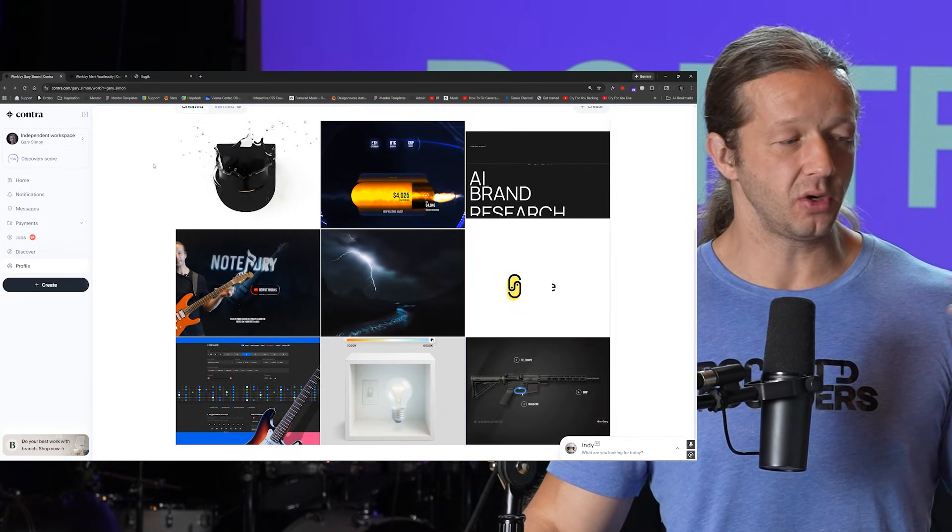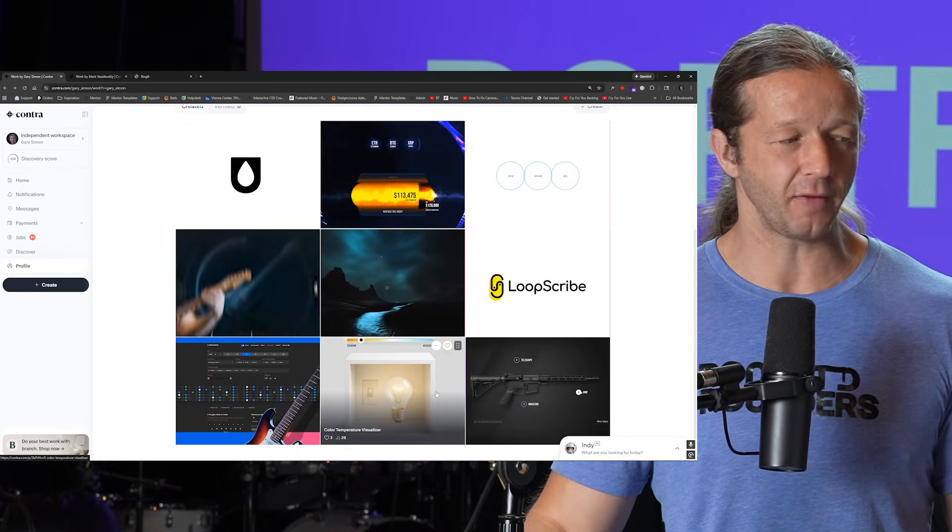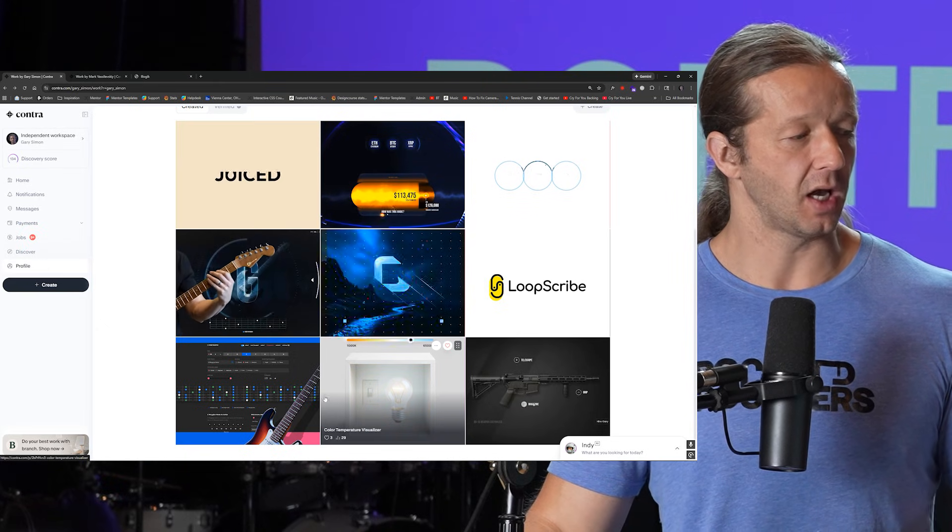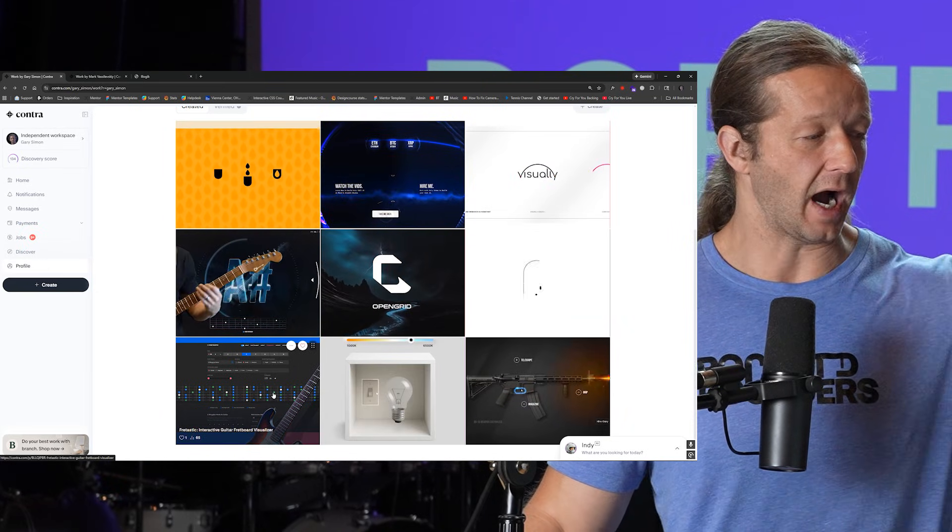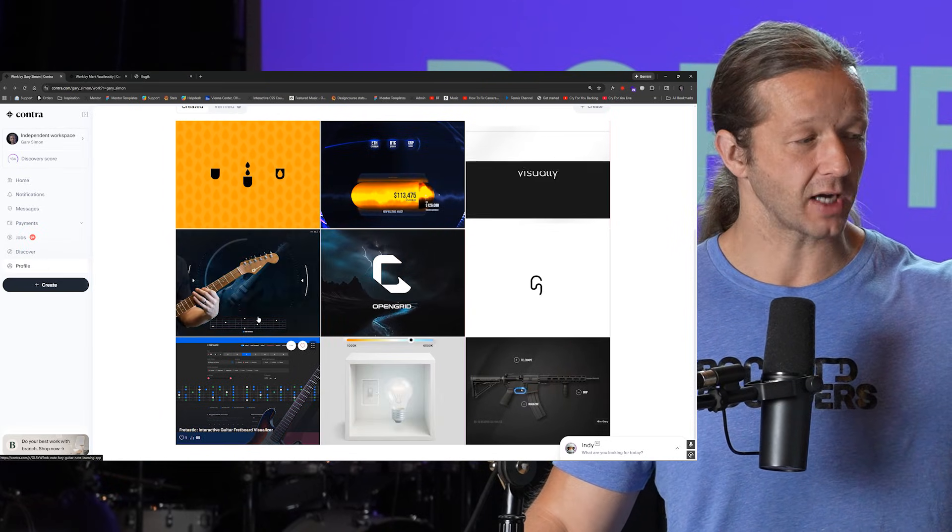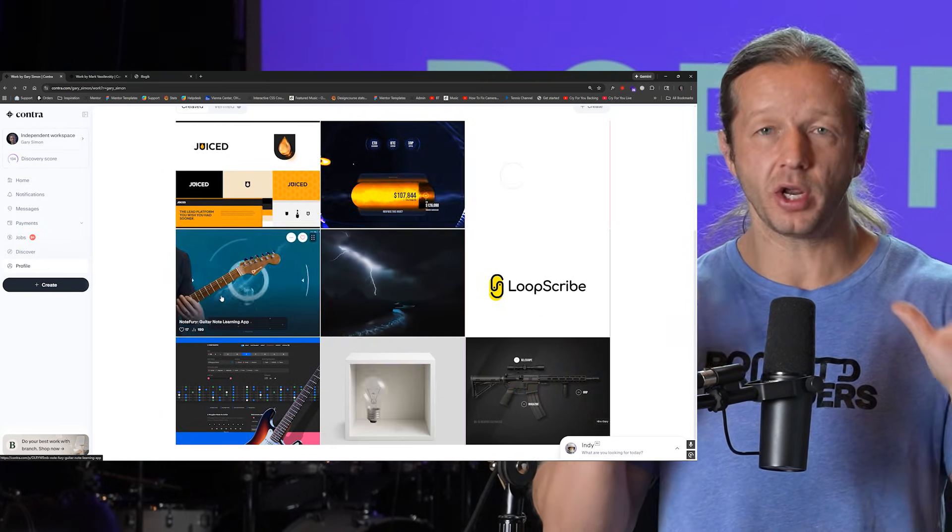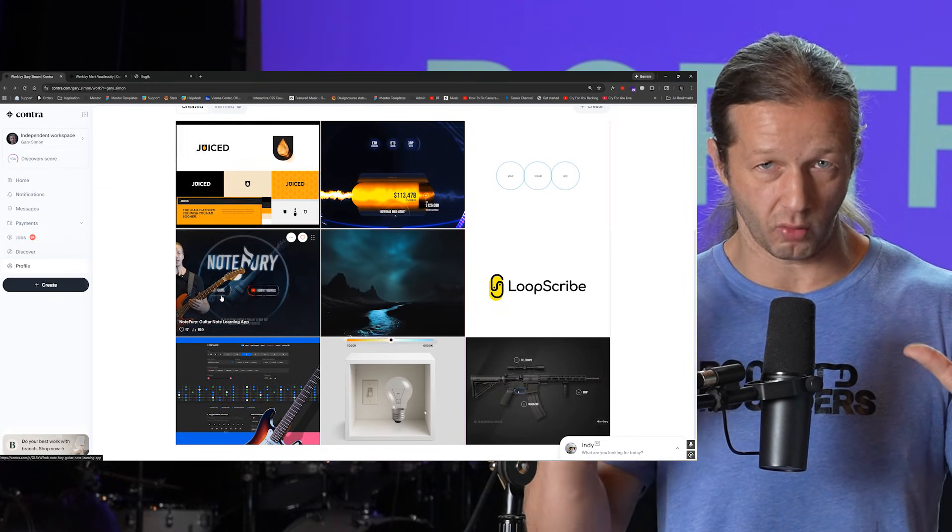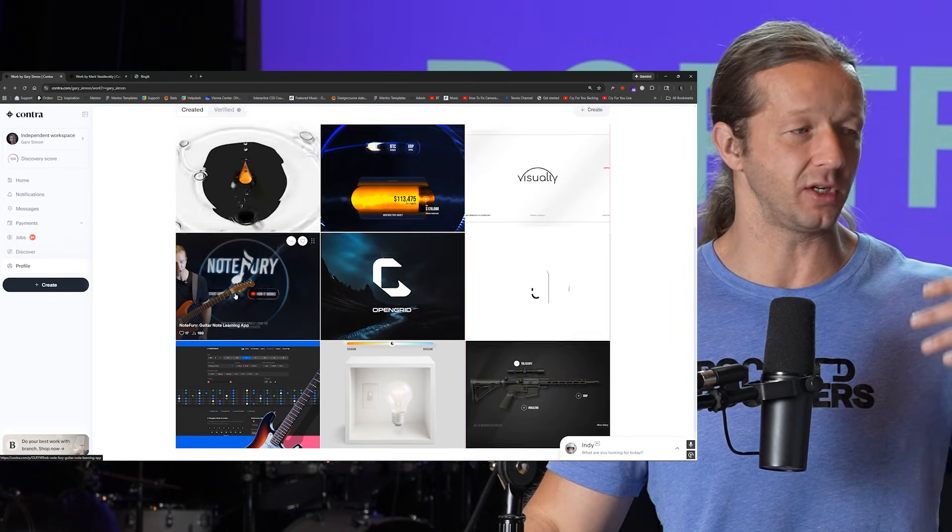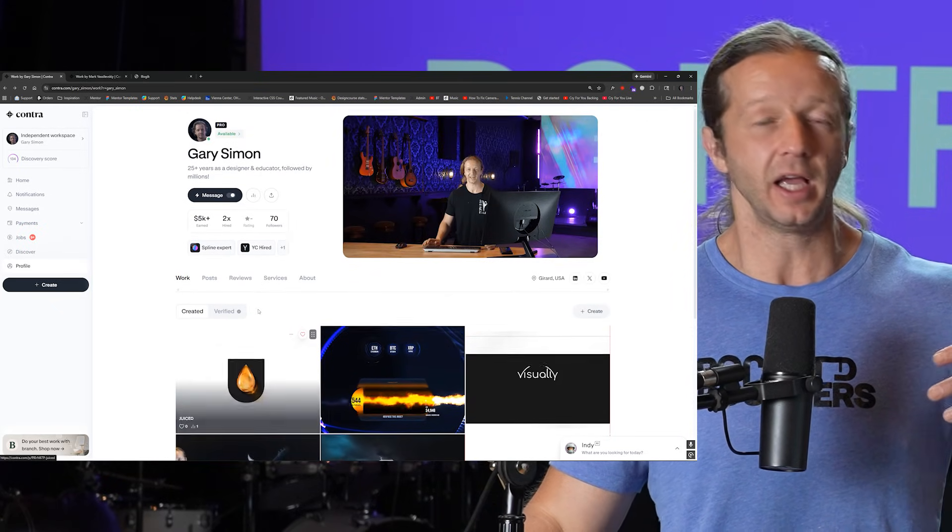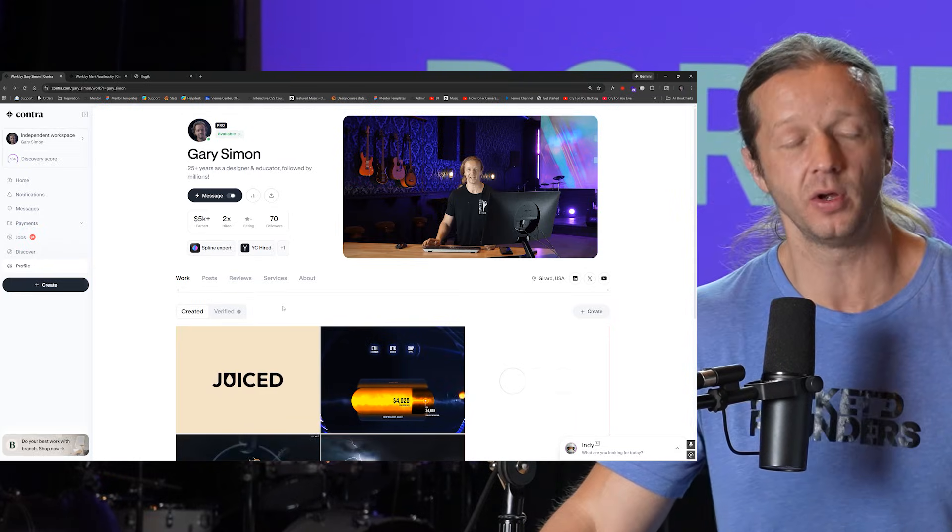So what I will be doing is removing these Rive projects I'll be removing the UI UX projects as well and I'm going to have a sole focus on brand identity design and that is going to allow me to actually get a lot more clients.